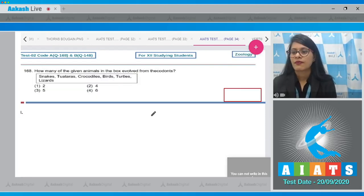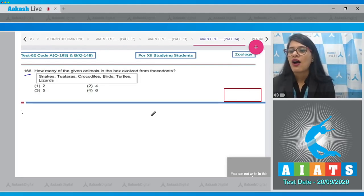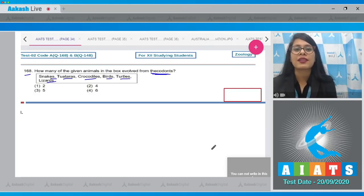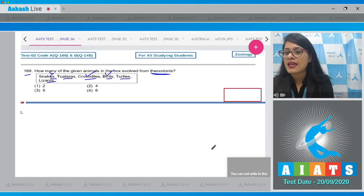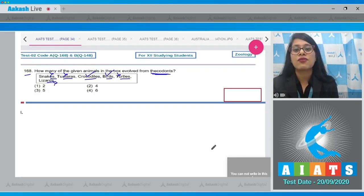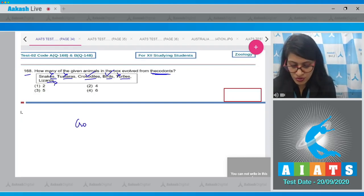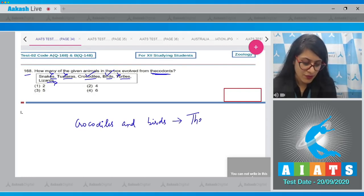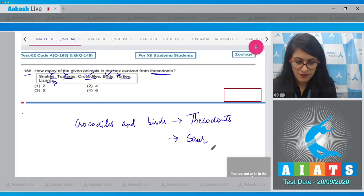Question number 168: how many of the given animals evolved from thecodonts? The options are snakes, tuataras, crocodiles, birds, turtles, and lizards. Among these, crocodiles and birds evolved from thecodonts, whereas snakes, tuataras, turtles, and lizards evolved from psoropsids.